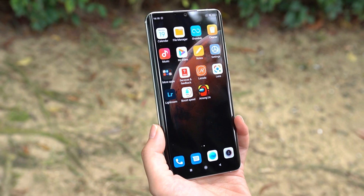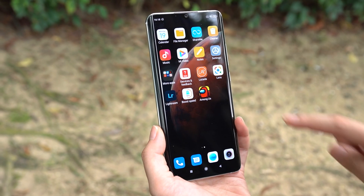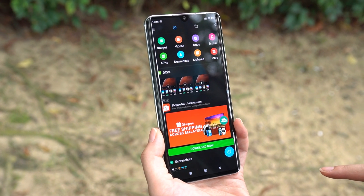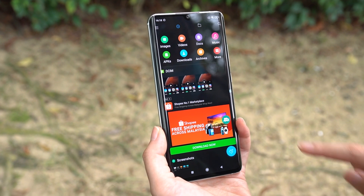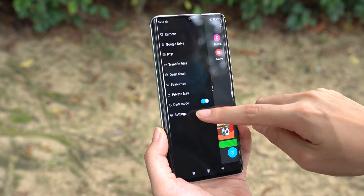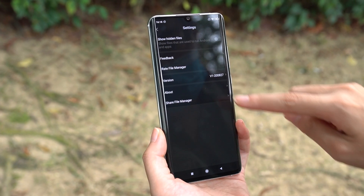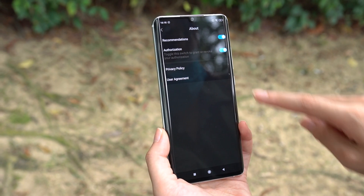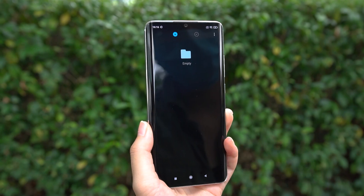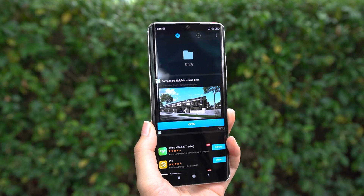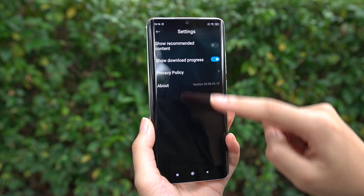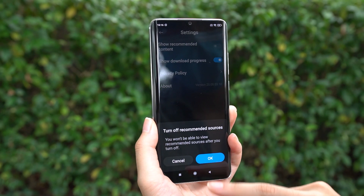If you want to disable ads on your File Manager app, click on your File Manager app, then open the Overflow menu and click on Settings. Click on About and toggle off Recommendations. Similarly, with the native Download app, in the app click on Settings in the Overflow menu and disable Show Recommended Content.